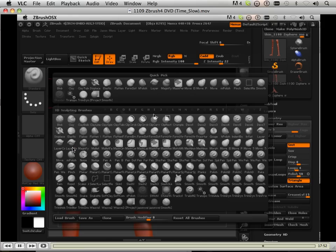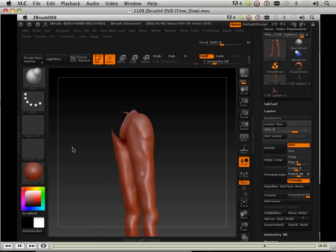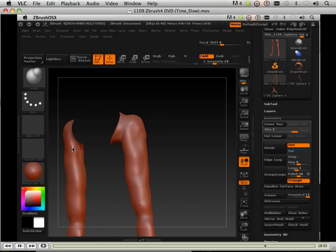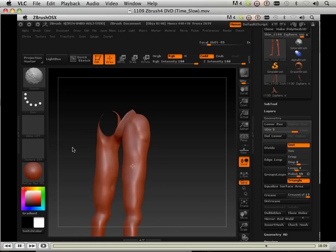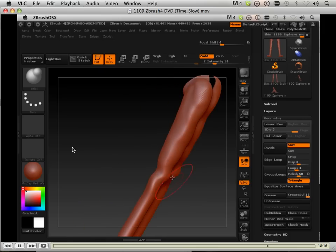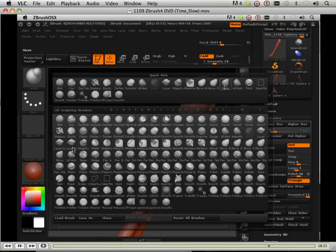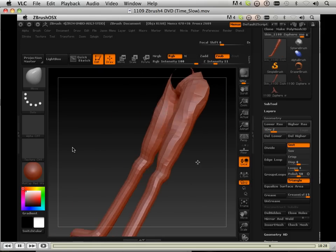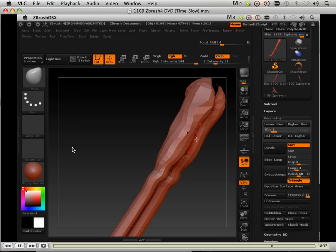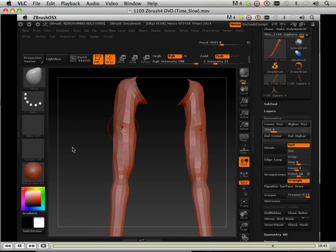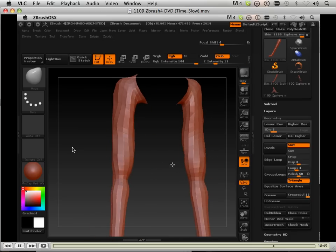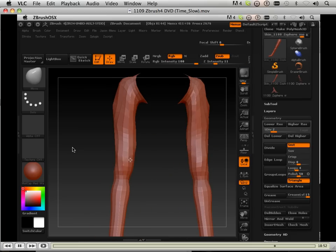But in the long run, what I wanted to do is make some interesting forms. So I puff up the geometry using the inflate tool. Again, more muscle noise.